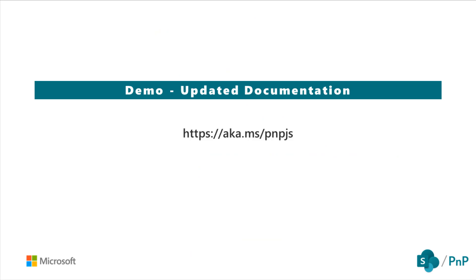We also encourage you to try out the other library extension options available, and you can always learn more about them and all of the PNPJS features by referencing the most up-to-date documentation available at aka.ms/pnpjs.